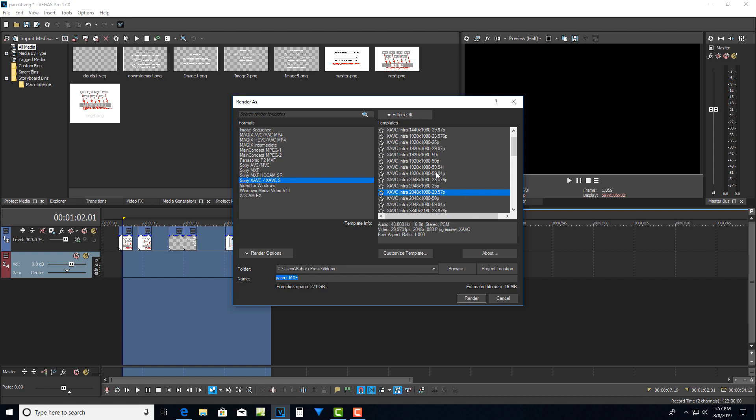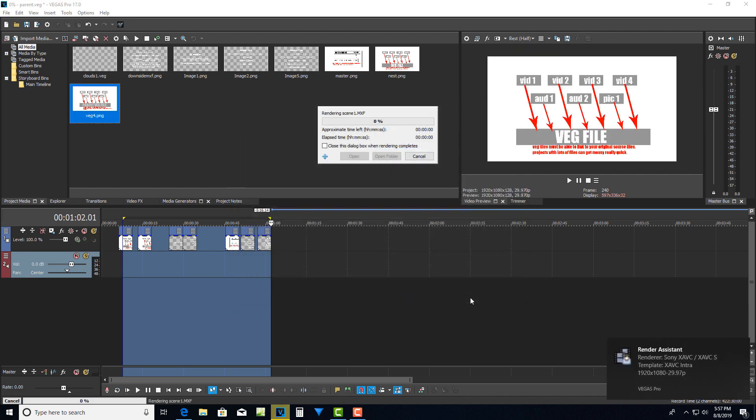So like, let's say I came in here and I was going to do high def. I would just click on that. I'd give it a name. Let's say I'll just call it scene one or something like that. I'd say scene one, I'd go render. And now this file is going to render out as an mxf file.